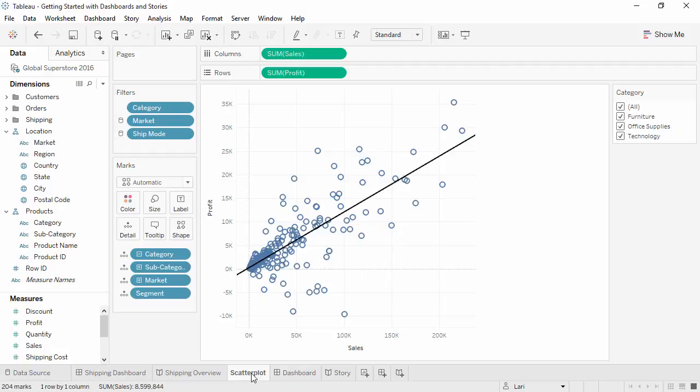Stories have slightly different behavior. To illustrate how changes ripple through the workbook, we'll execute a series of alterations on this simple scatter plot and see where the changes show. Once content has been added to a story, it only tracks changes as long as it has been unmodified on the story.